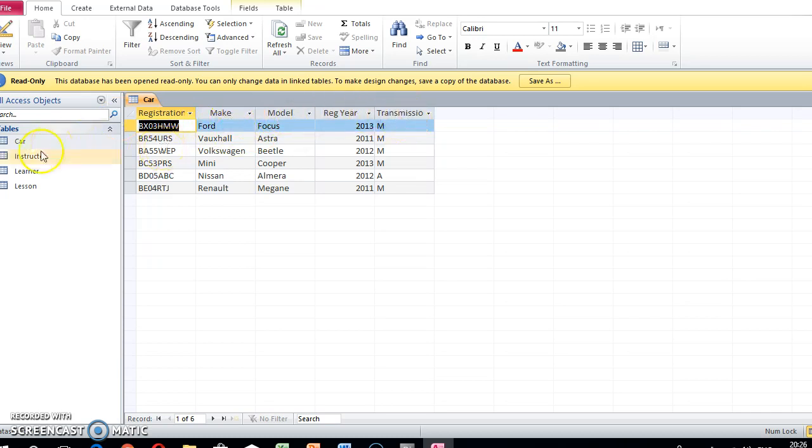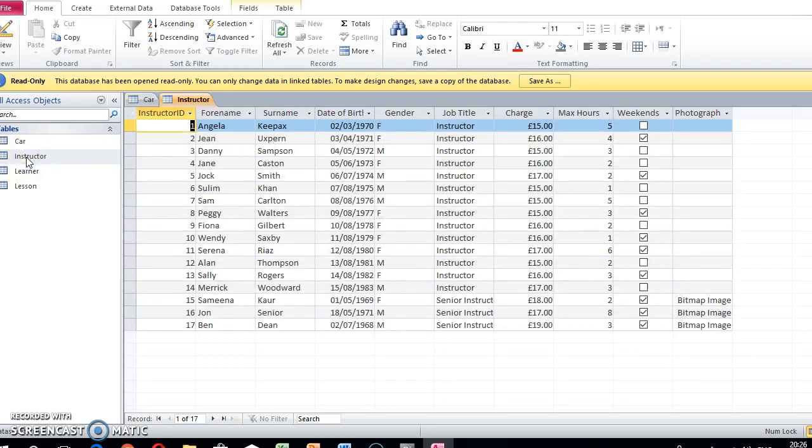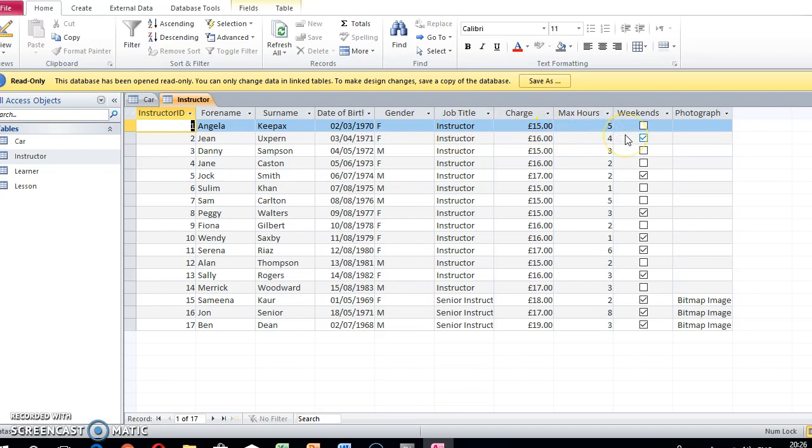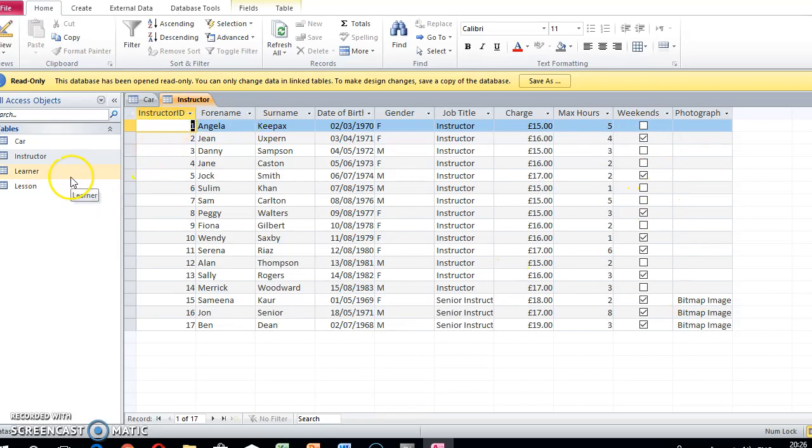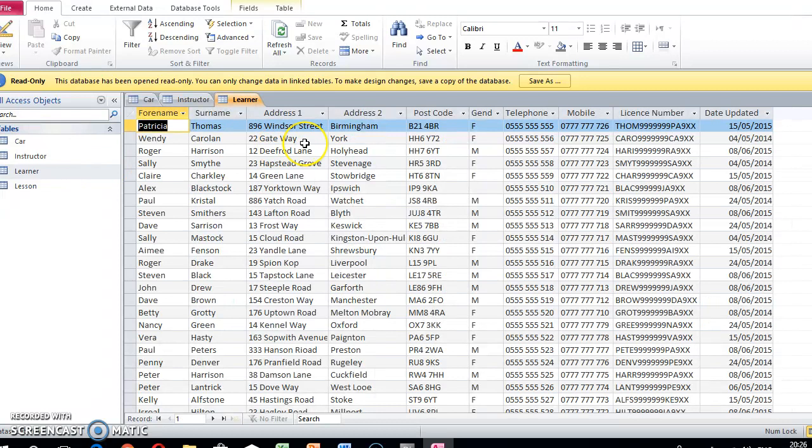Here we've got the instructor table with surname, forename, date of birth, gender, job title, charge hours, maximum hours, whether they do weekends or not, and a photograph as well. Then here we've got the learner table and you can see this has the information that we need.